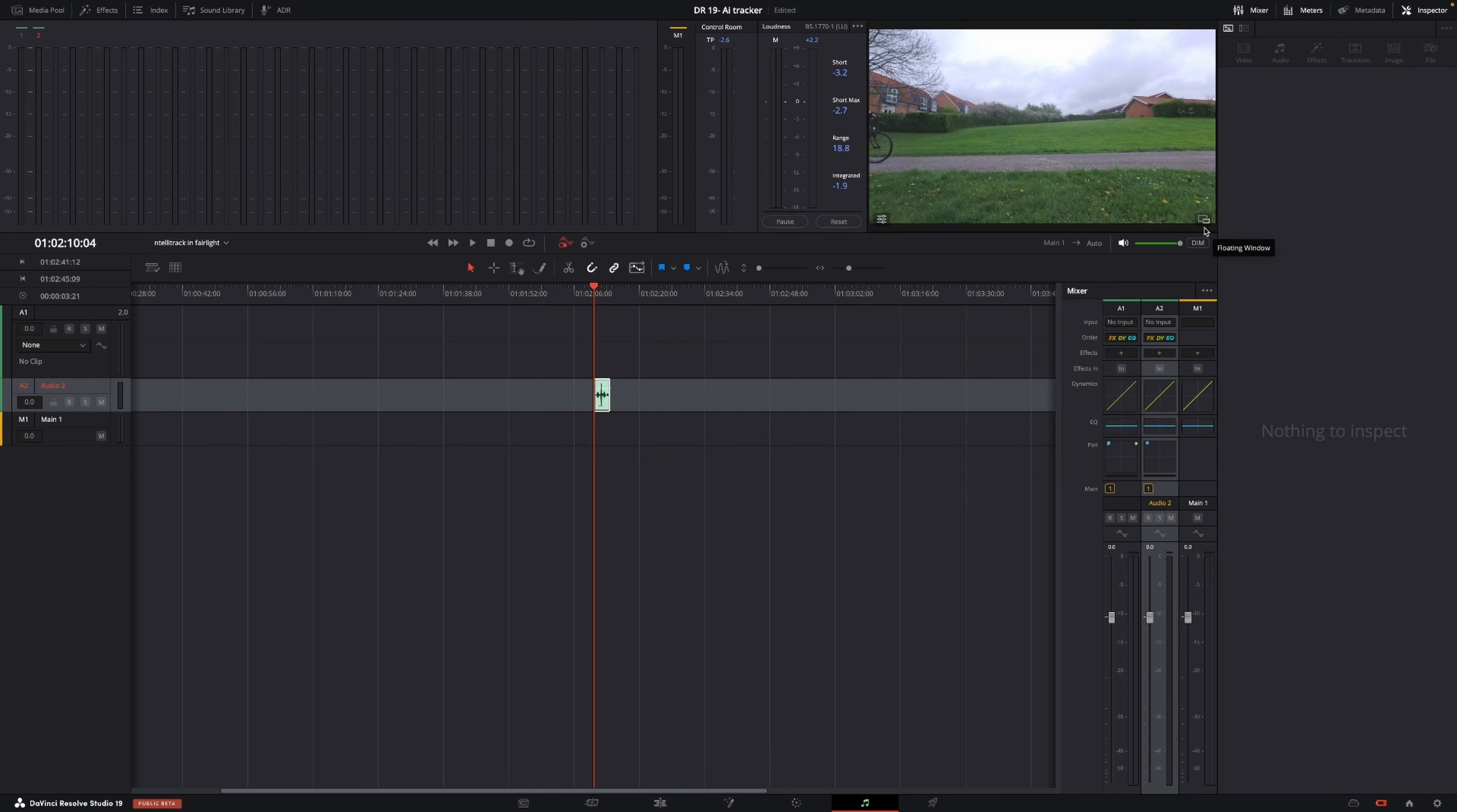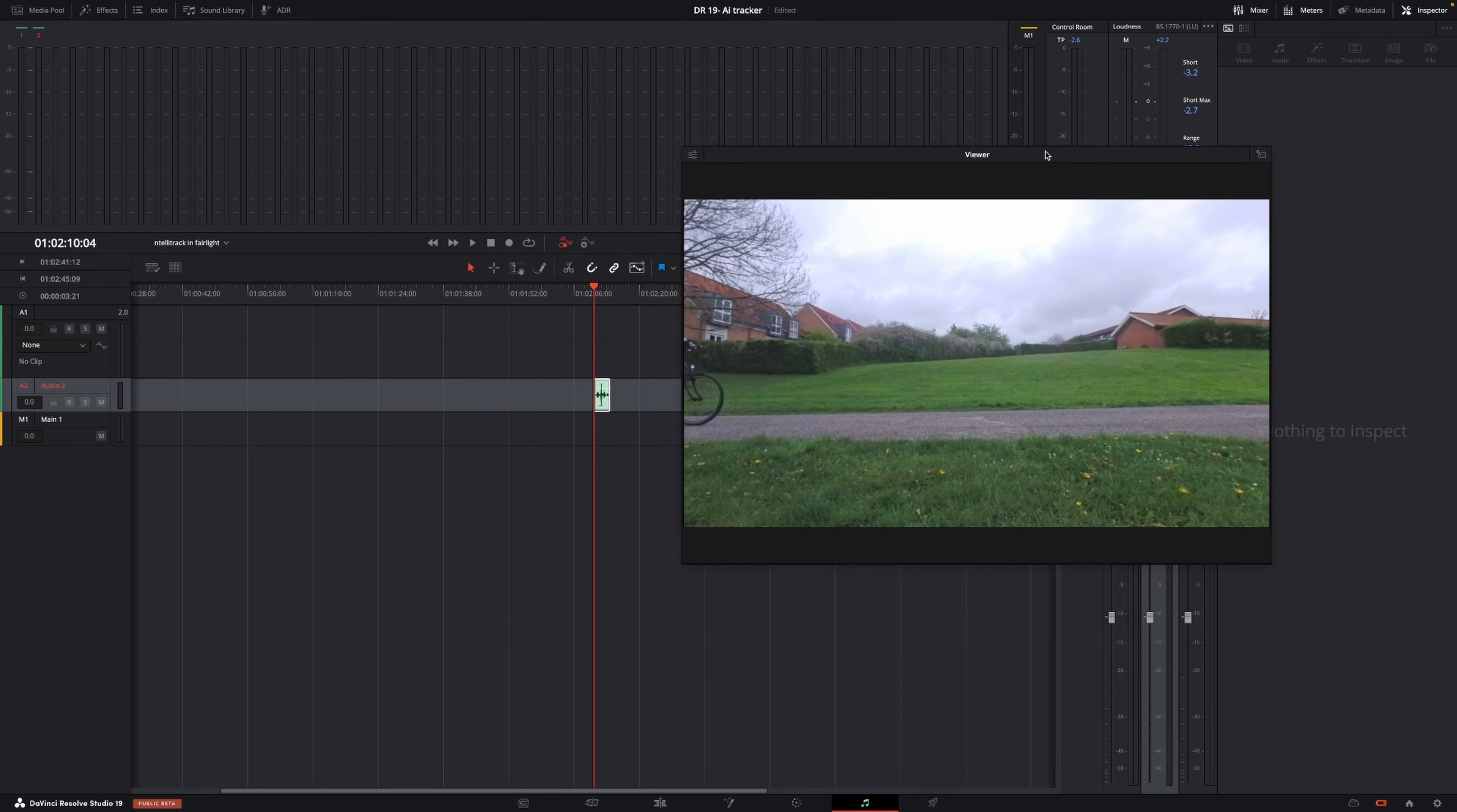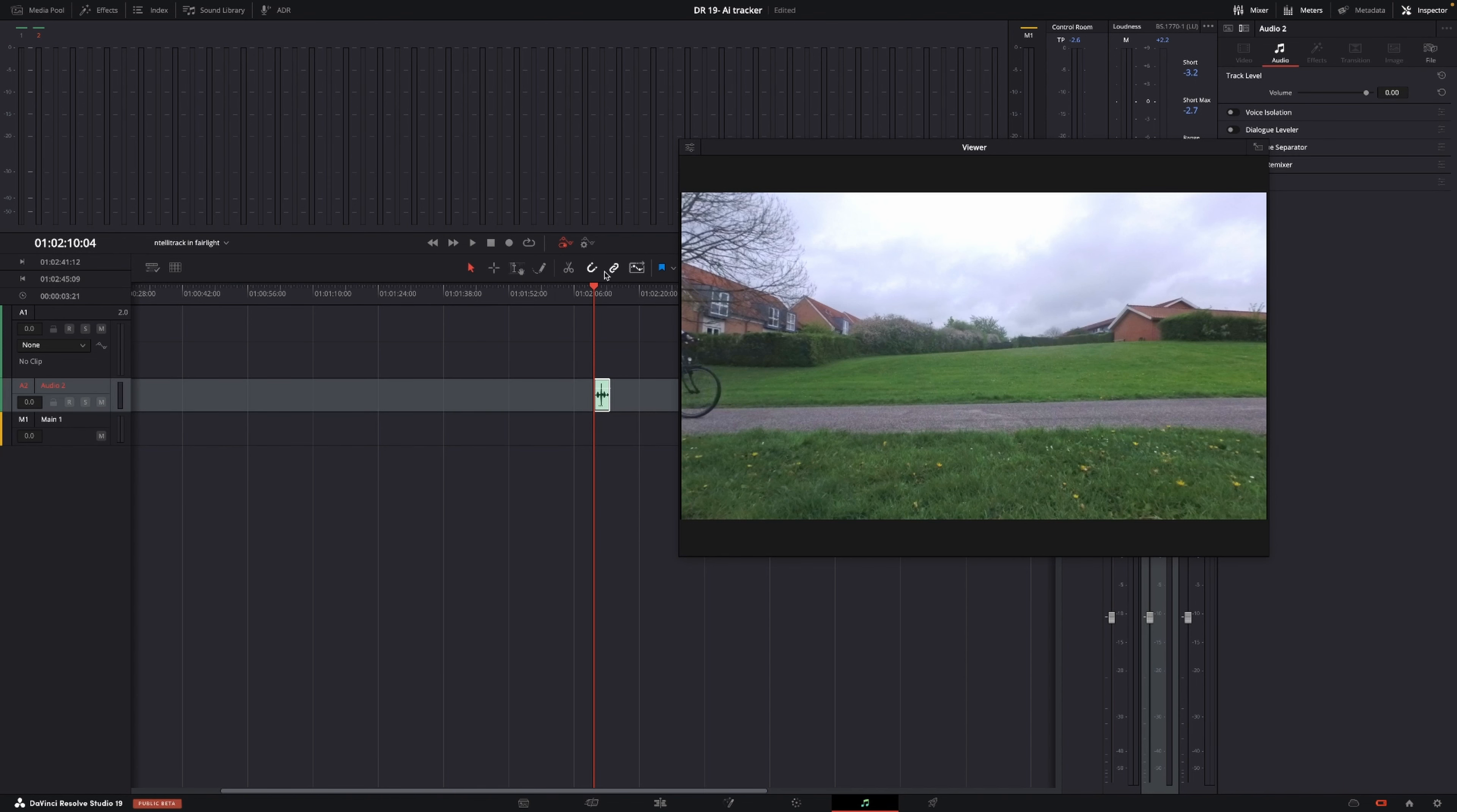First of all, I'm going to take out my viewer here so we can see what we're doing. Then I'm going to select the audio track I'm going to be working in.